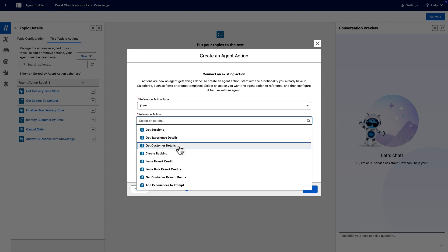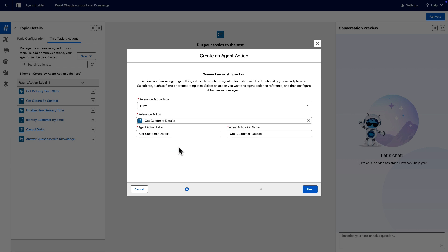Keep in mind that whenever you create an agent action, you need to make sure the agent action API name is unique, or else you'll get an error message.